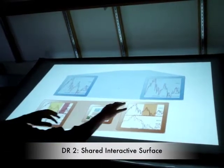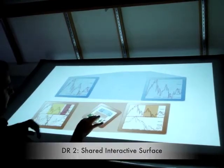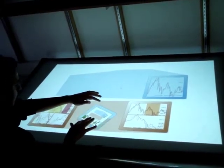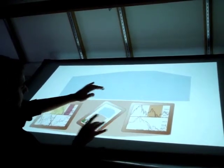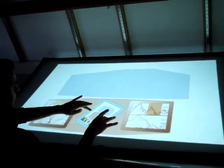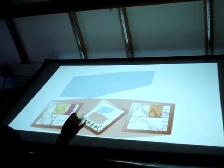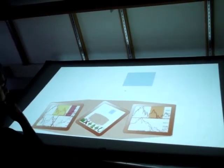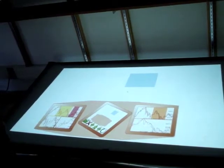Design requirement 2 is shared interactive surface. Users can easily move, resize, and rotate by touching the border of the workspace. Color of the border gives visual feedback to the user: blue for moving, green for resizing, and pink for rotating.